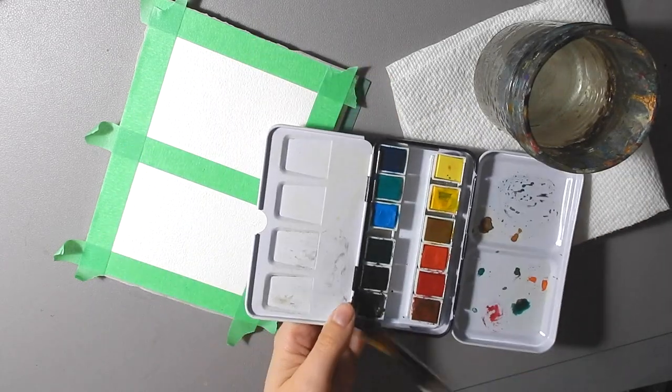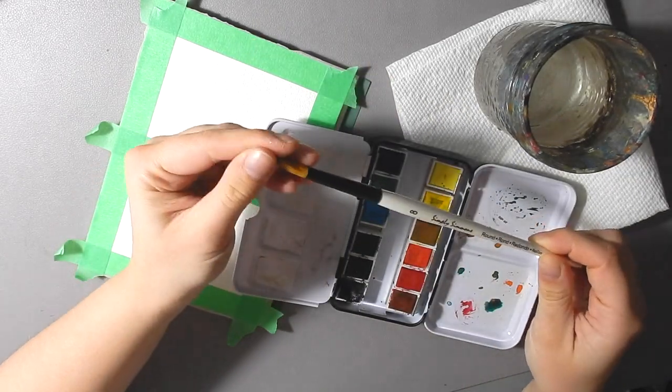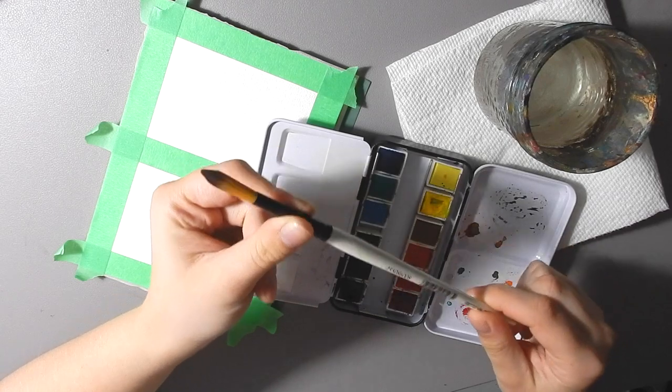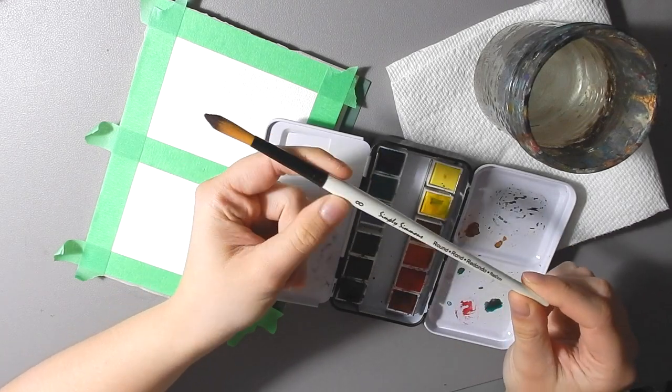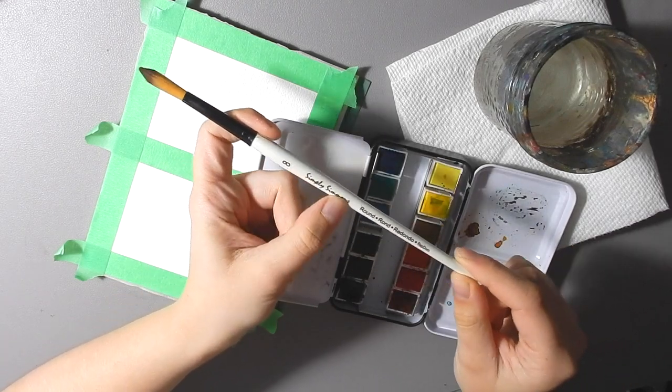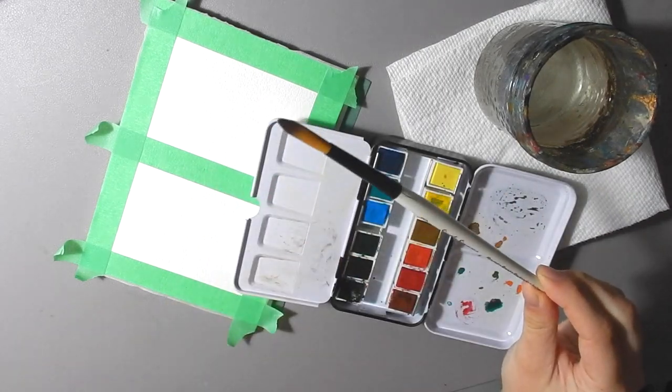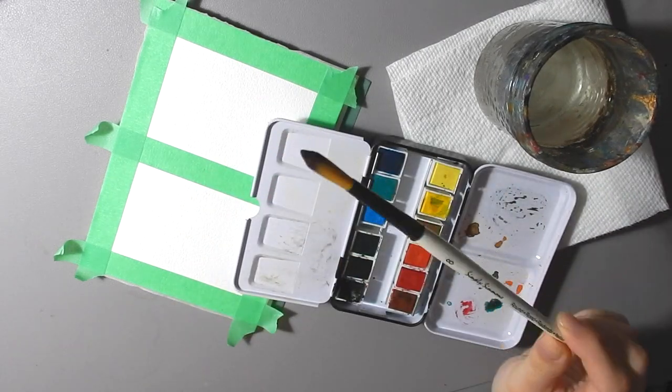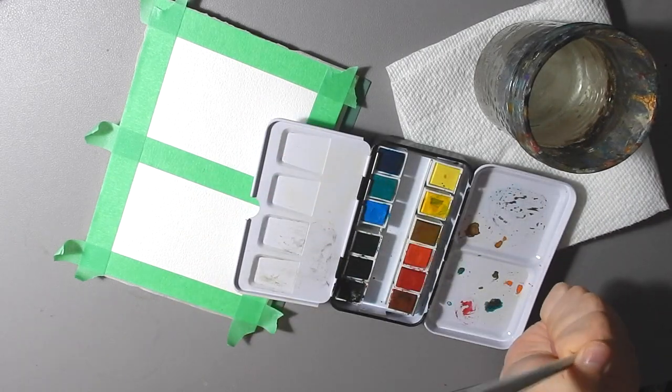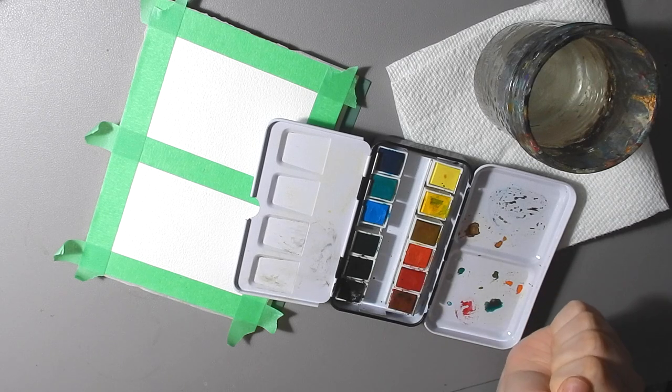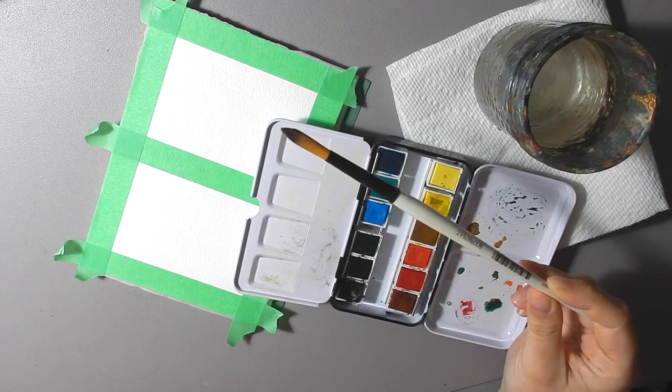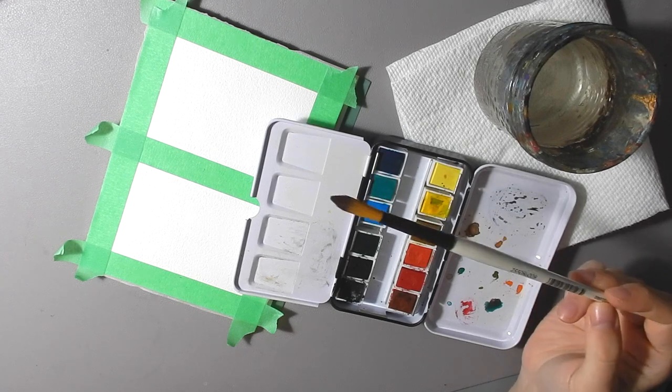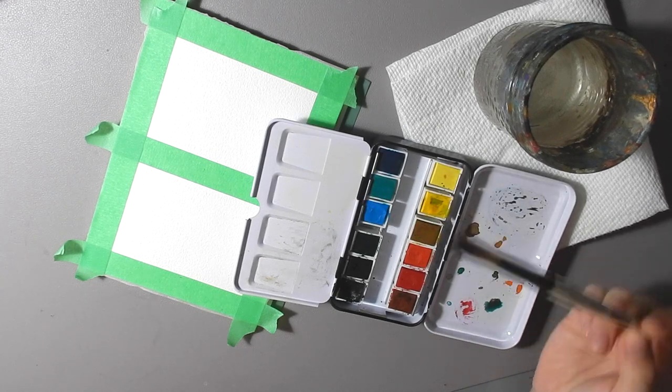I'm also going to be using a fairly large round brush. You can use an even bigger one than I have here but this is just a number eight Simply Simmons round. Nice cheap brand that I actually like a lot. You want to use a more expensive brush, be my guest, but my rounds are all cheap and that's how I roll.